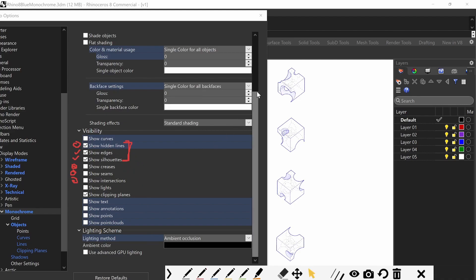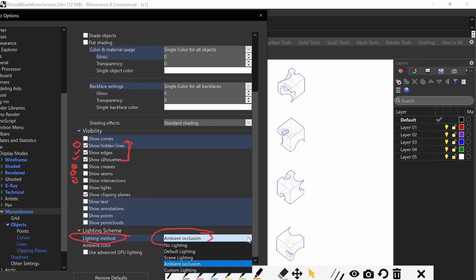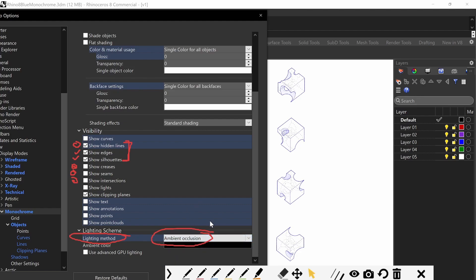Now I'm going to scroll down more. Lighting scheme is very important. We're going to change the lighting scheme to ambient occlusion. I think the current lighting scheme is scene or default, but we want to change it to ambient occlusion. Very important — make sure you have that set.